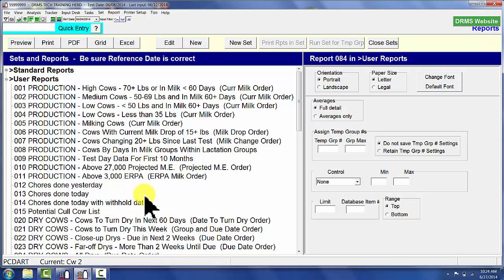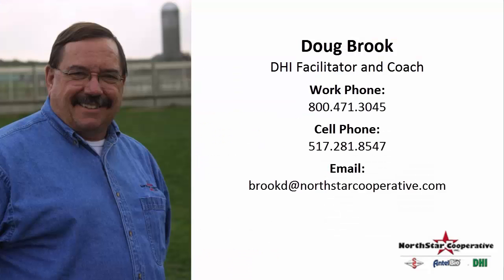So today we have been talking about taking report specifications that are useful reports, being able to send them, export them to somebody else, and then they can import that into PCDART. This is Doug Brooke at Northstar DHI Services.